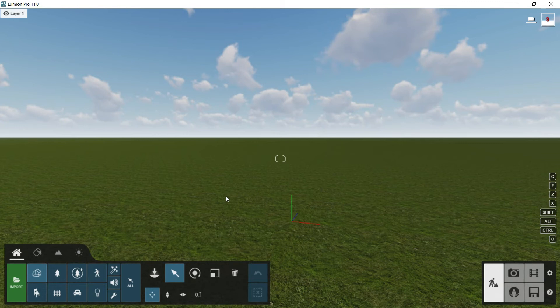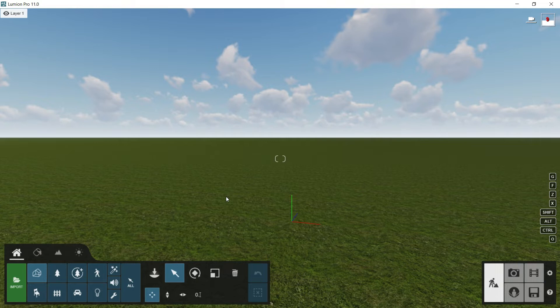Hello everybody and welcome to this new episode where we are going to see the interface of the software and how to navigate properly. First of all we have to take into account that Lumion is organized in two sides.